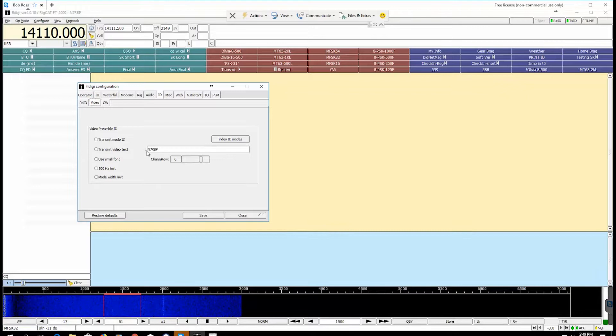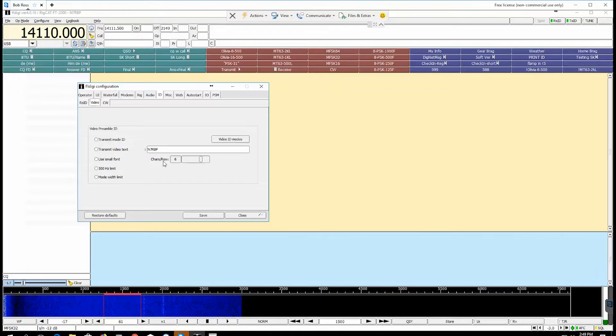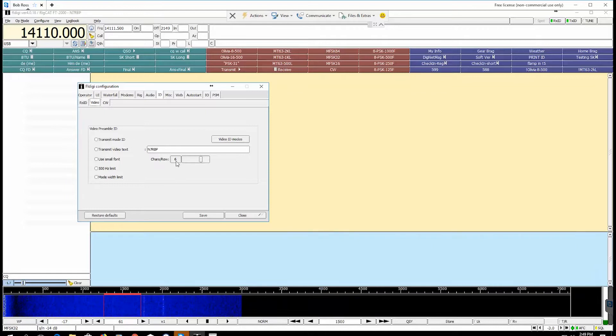Okay, what we need to do is make sure that your call sign is in the call sign right here. Then we need to configure the characters for one more digit than your call sign is. So mine is N7RBP, that's five digits, so I need to make the characters six instead of five. Whatever your call sign is, it needs to be one more digit than your actual call sign is.